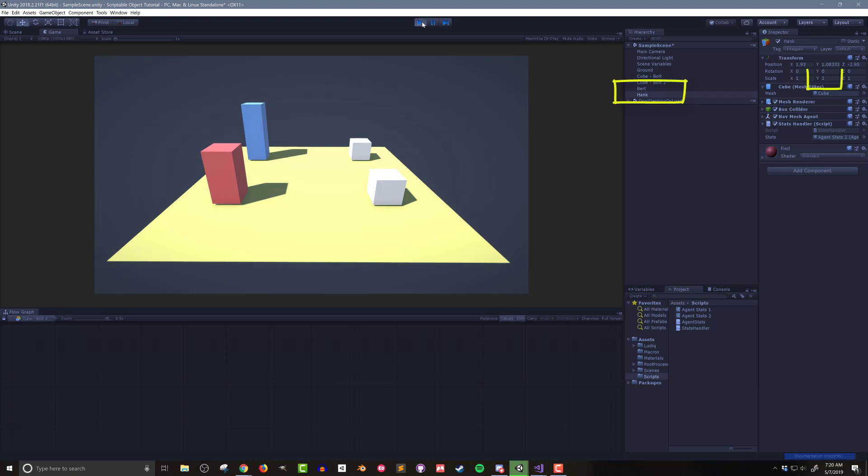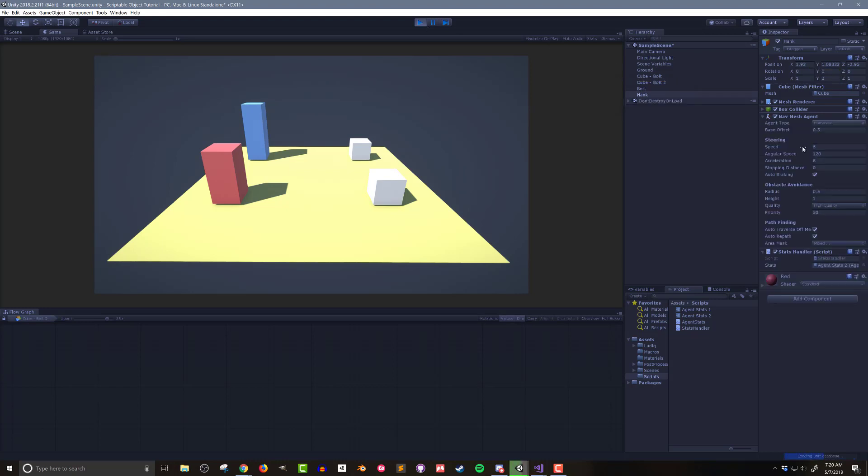The agents name, height, and color have all changed. If I open the nav mesh agent component you can see that the speeds have also been adjusted.